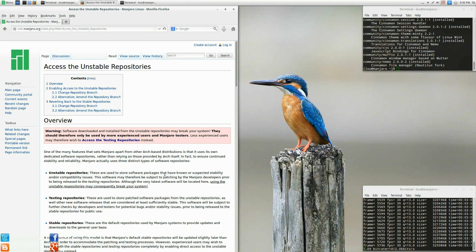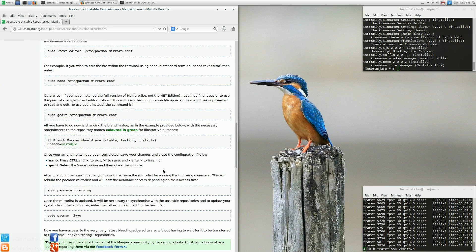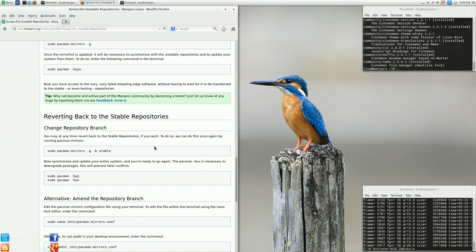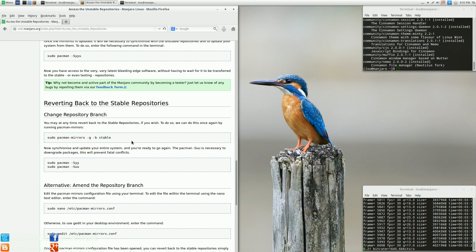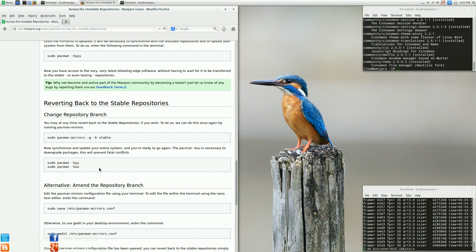If you wanted to revert back to the stable repositories for your packages, you can do that. The only thing I will say is this tells you it's going to give you the -Suu flag, which is going to downgrade all your packages. If you do this, you will in essence also downgrade Cinnamon. So if you're going to switch back to the stable repositories, you're going to be downgrading Cinnamon and all the rest of your packages, otherwise you'll end up with conflicts. If you switch to unstable, be okay with staying on unstable if you want to keep the latest version of Cinnamon.